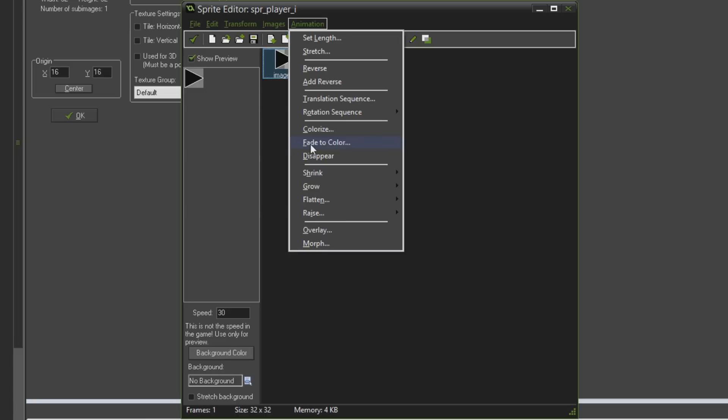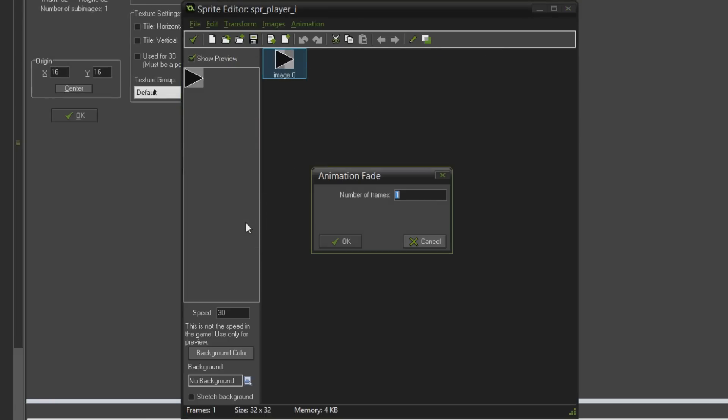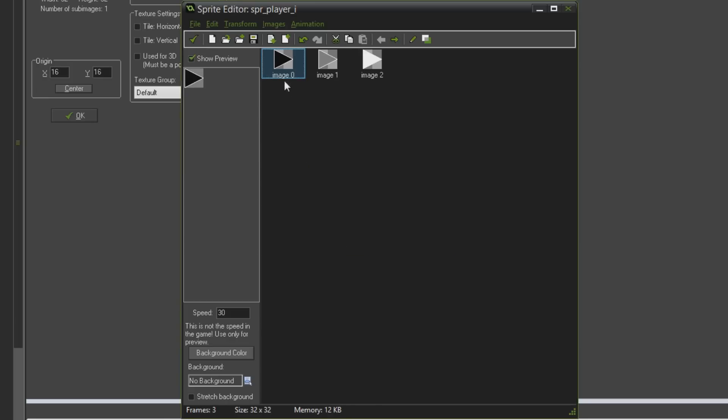The one we're going to use here is called fade to color. I'm going to click that, select white, click okay, and it'll ask for a number of frames. I'm going to write three. You can see it creates three frames and you can see it animating of our player sprite fading from black to white.